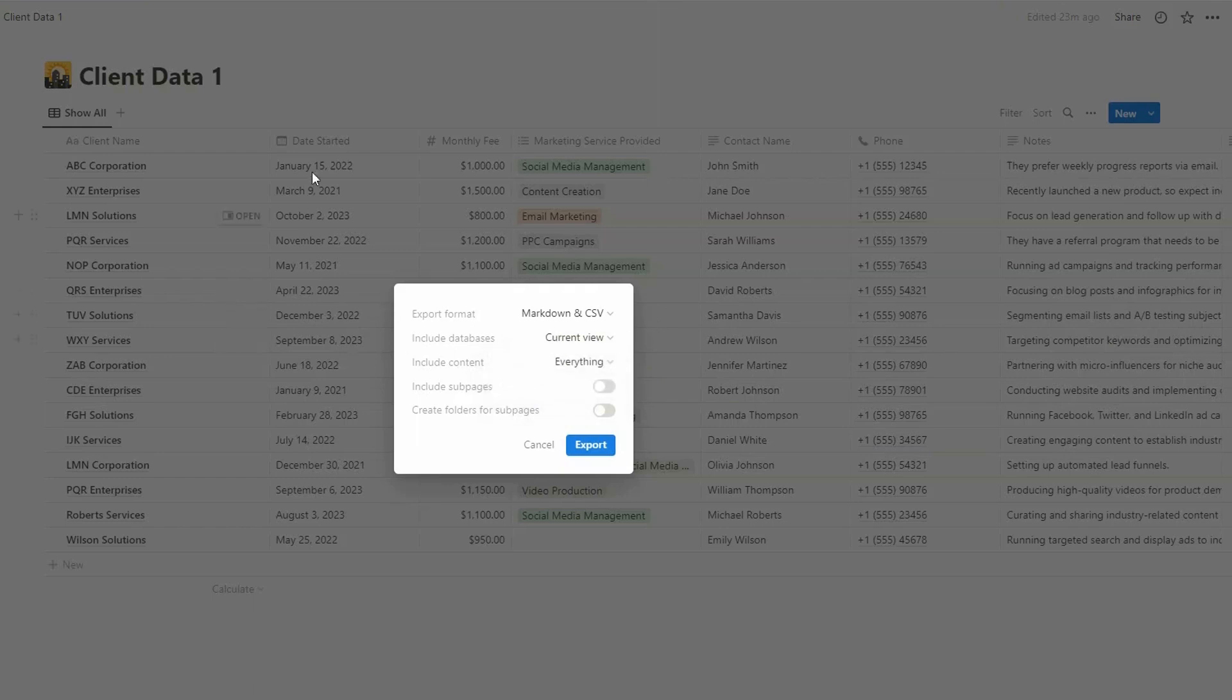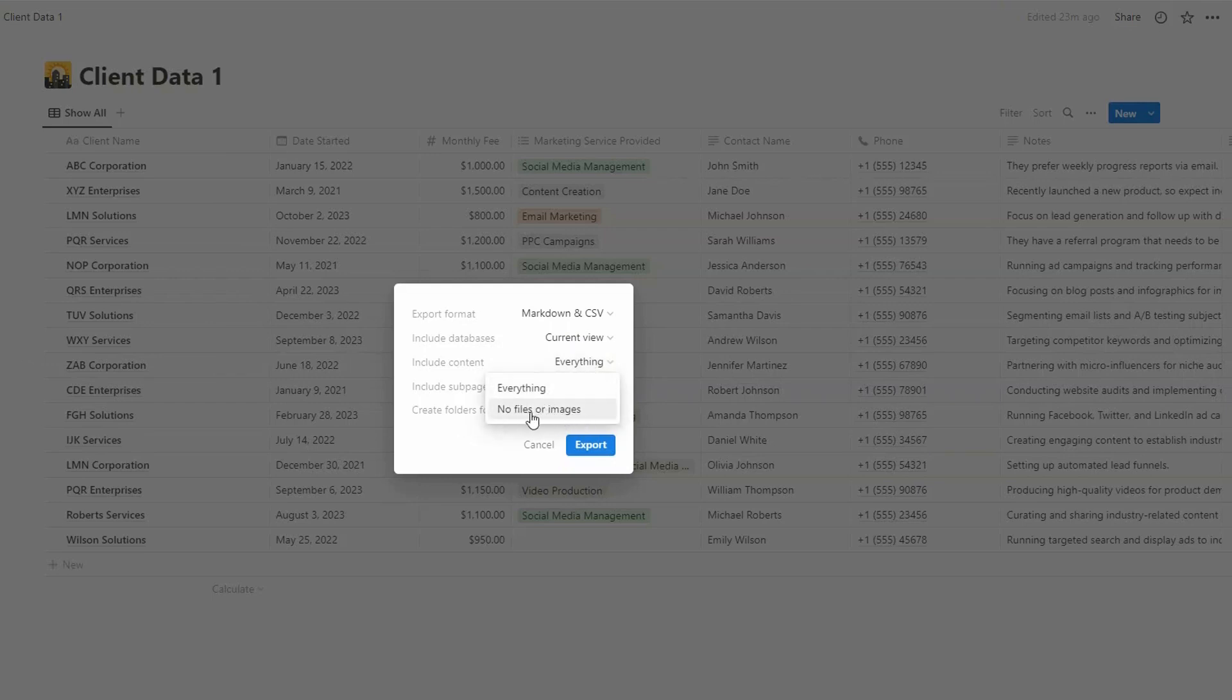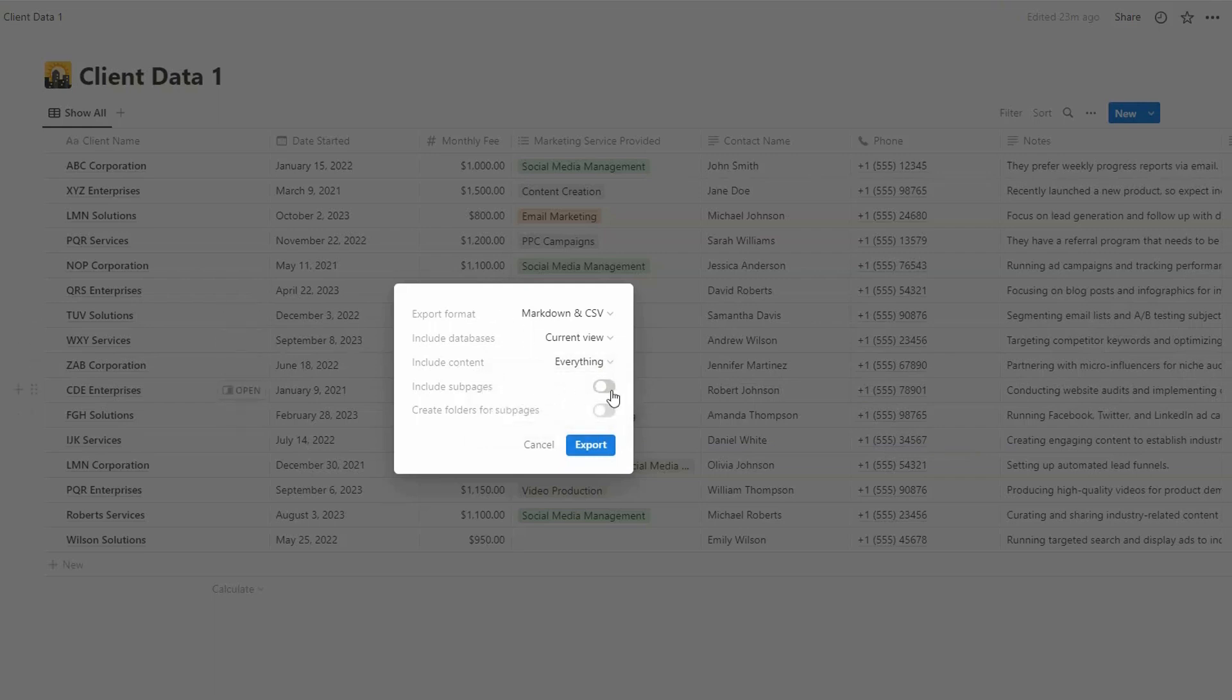Now we've got the choice of current view or a default view. We're going to stick to the current view here, which is this data. And then you can choose to download everything or not have any attached files or images. Now you have the option to turn on subpages. That is, every entry in this database is its own page, so if you want to include all the data on those pages, you would click this on.